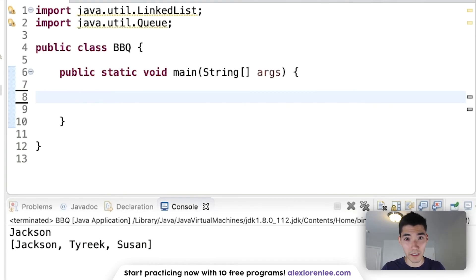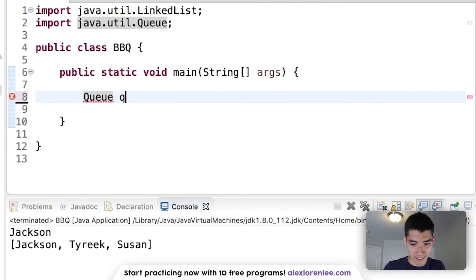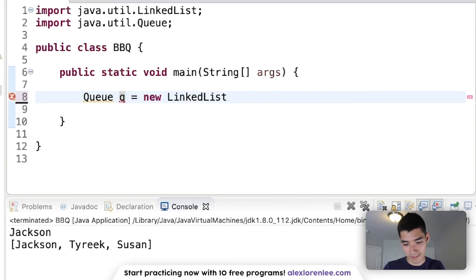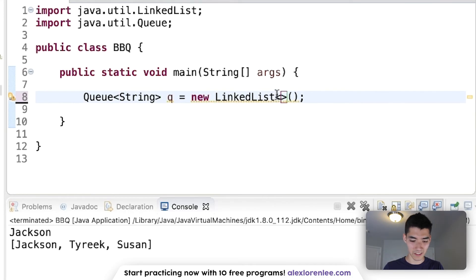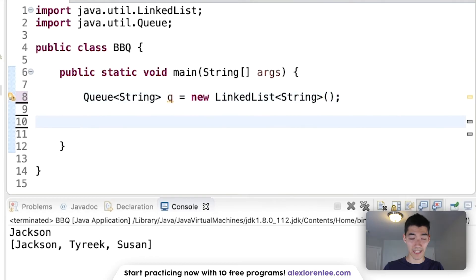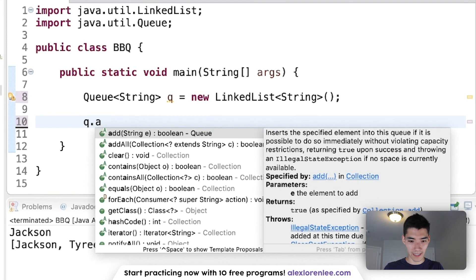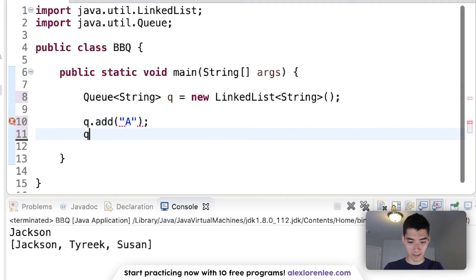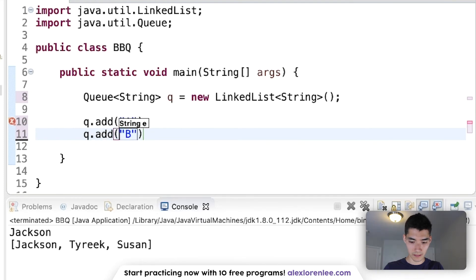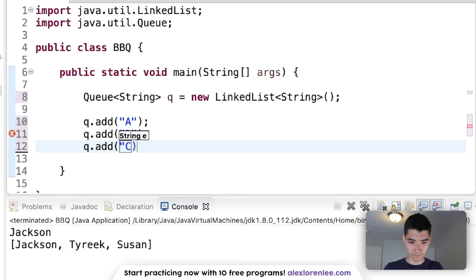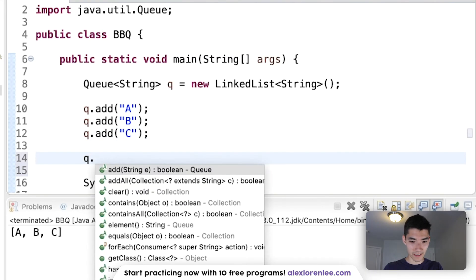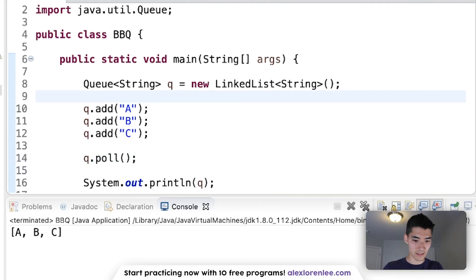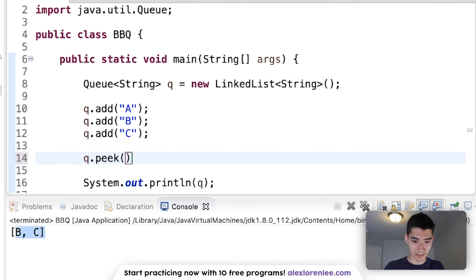Let's do one more example with more queue methods. To make our queue, we just type Queue and name it queue, set it equal to new LinkedList — these classes are related, you have to use LinkedList and not Queue. We'll do Strings again; this could be anything like integers or doubles. We'll add A, B, and C. We print it out and get ABC. We can peek and poll like before. To get A out of line, we do poll and now A's out of line. We can also just peek and leave it in line.